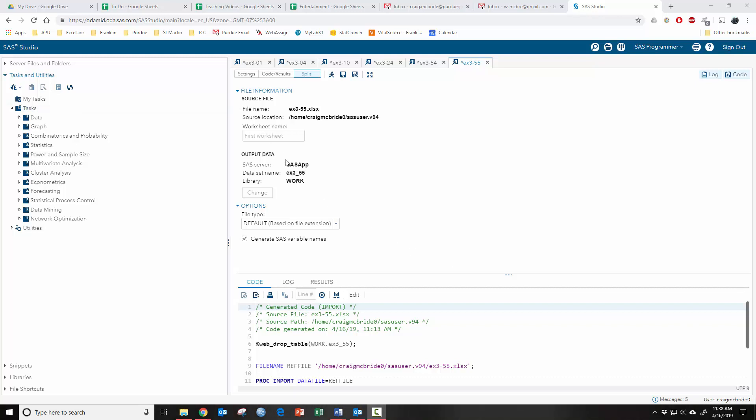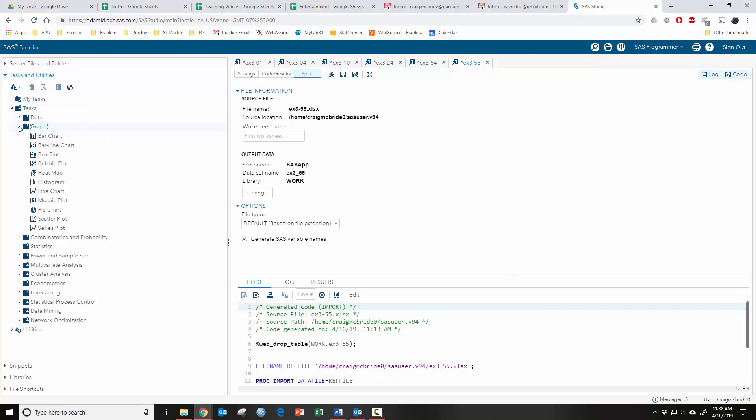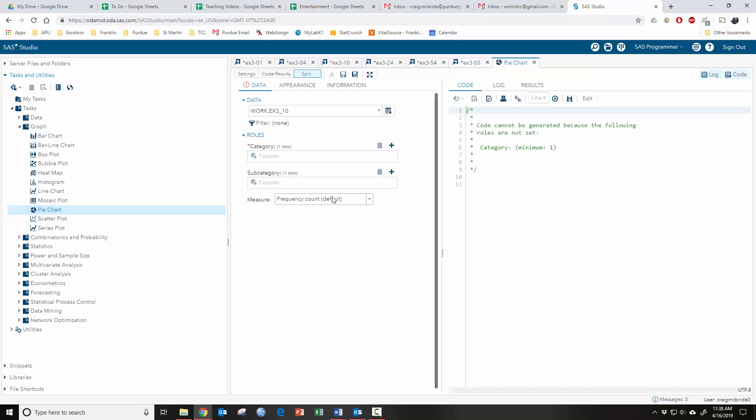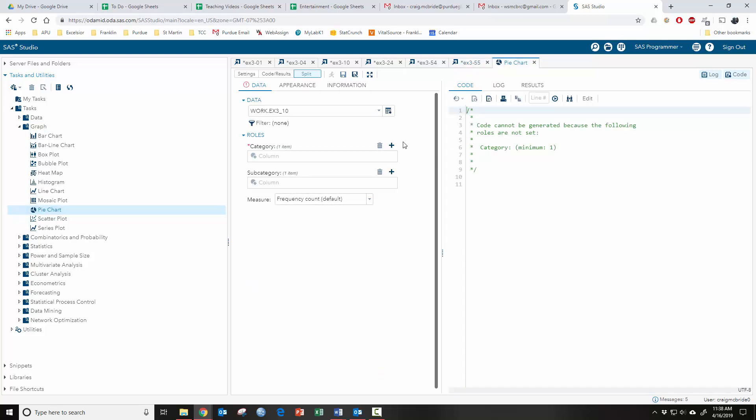Load whatever data you have. In this case we're going to go to our task menu under Task and Utilities and then under the Graph sub-menu. First thing we're going to do is a pie chart. It's a pretty simple basic graph that comes up a lot. Double click on that to open up the pie chart window.